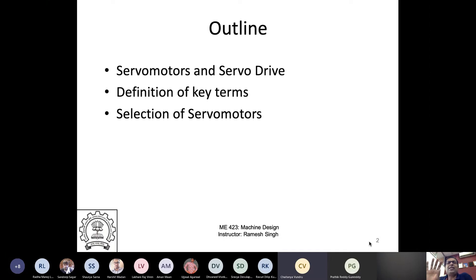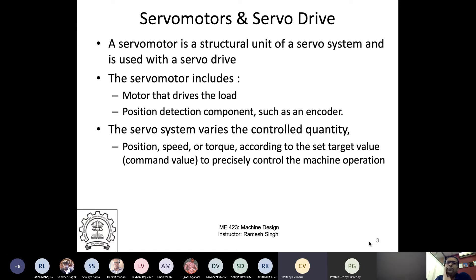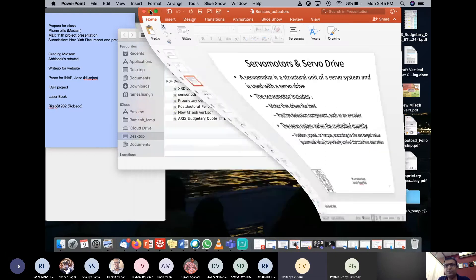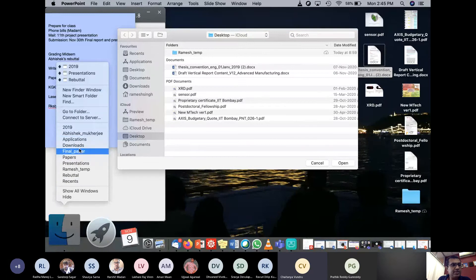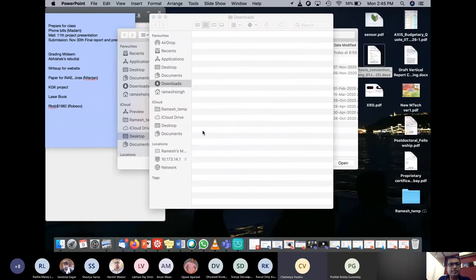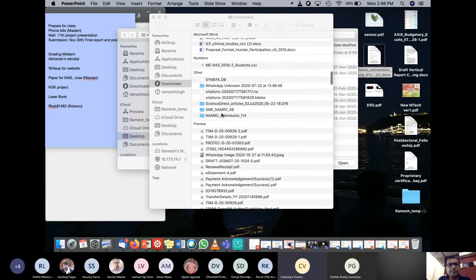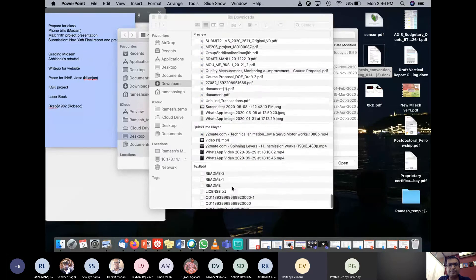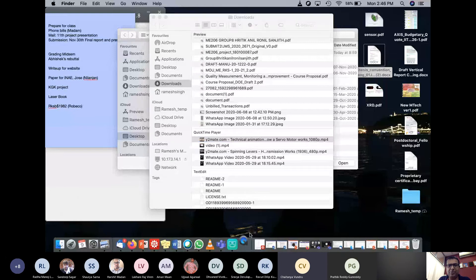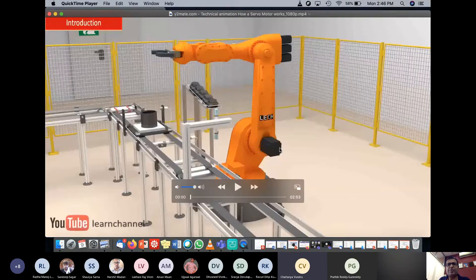So servo motors — I will talk about some key terms, define some three terms, and then talk about selection of servo motors. A servo motor is a structural unit of a closed-loop system and is used with the servo drive. Most of you probably have heard about servo motors — this is just an introductory overview.